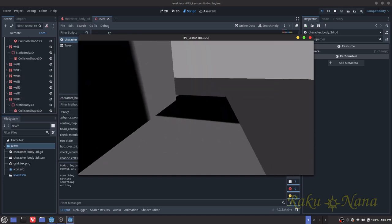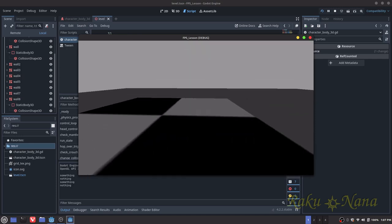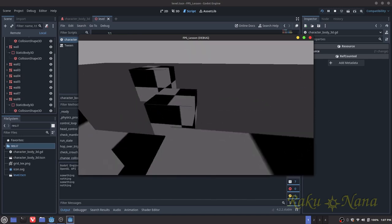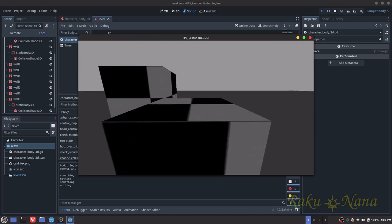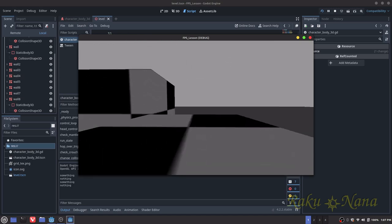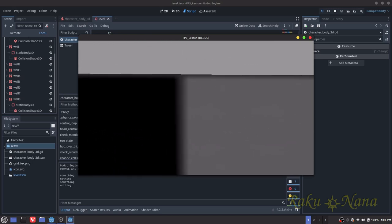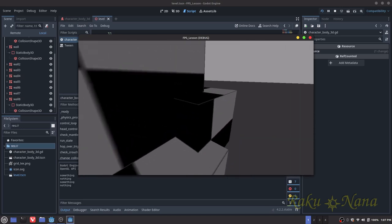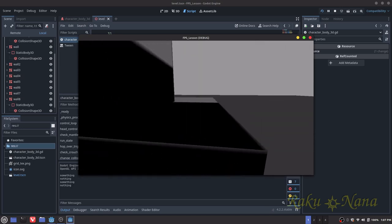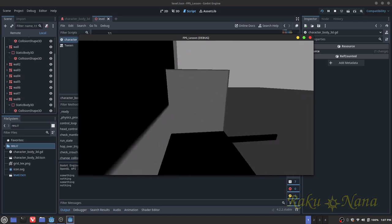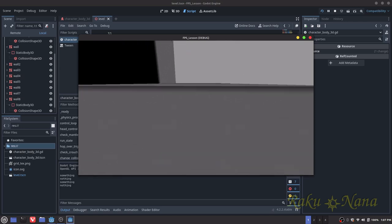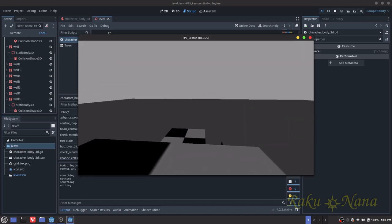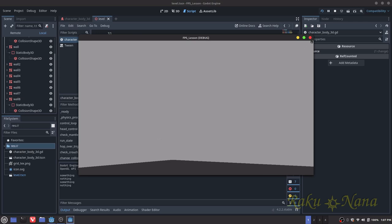This is going to be about an intermediate lesson. So if you don't know the basics of Godot or coding or anything like that, this one is not going to be for you — just fair warning, you might be lost. But without further ado, let's get started because I'm going to blow through this extremely quickly.